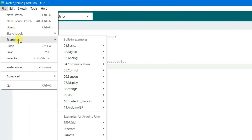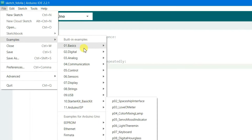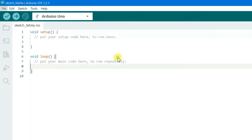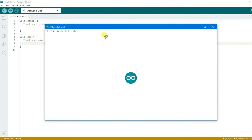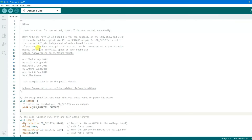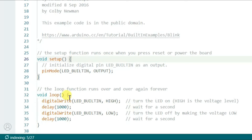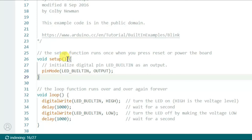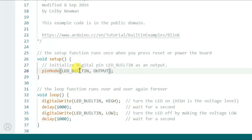Now let's open one of the examples. Go to File, hover over Examples, and select the Blink application under Basics. The Blink sketch opens up. Scrolling through the code, you can see it has a void setup function where pinMode is called with LED_BUILTIN and OUTPUT.